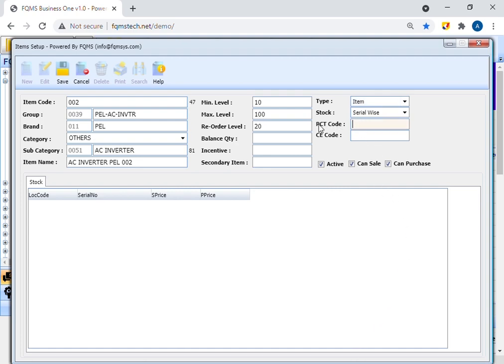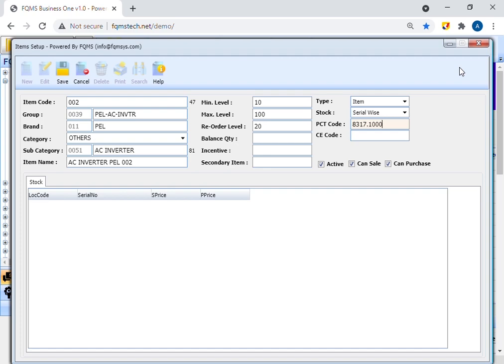Enter PCT code. Pakistan customs follow the HS code (harmonized system codes) or PCT codes (Pakistan customs tariff codes) for classification of goods. These codes consist of eight digits where the first two represent chapter and second two represent subchapter, and after decimal place four digit represent code of the item.